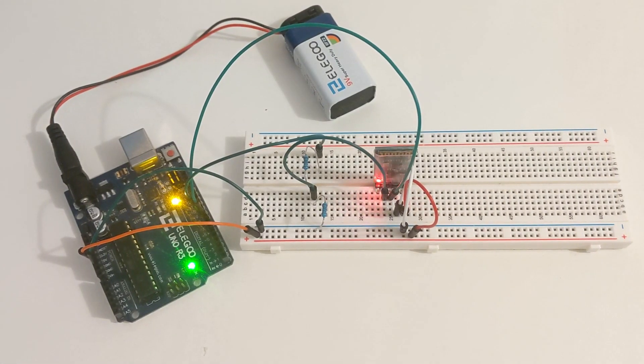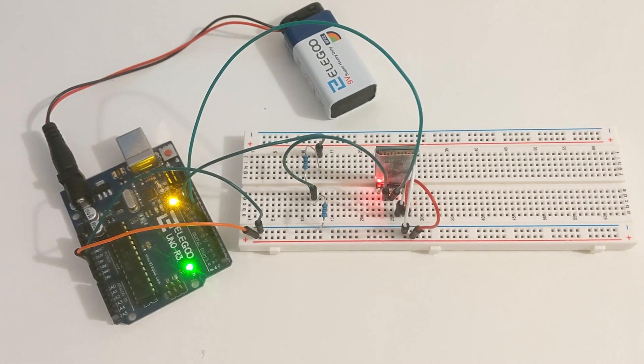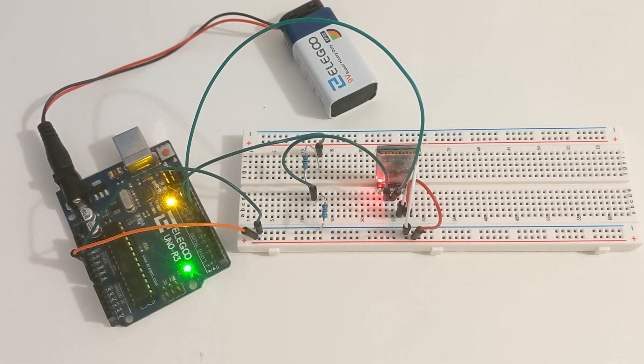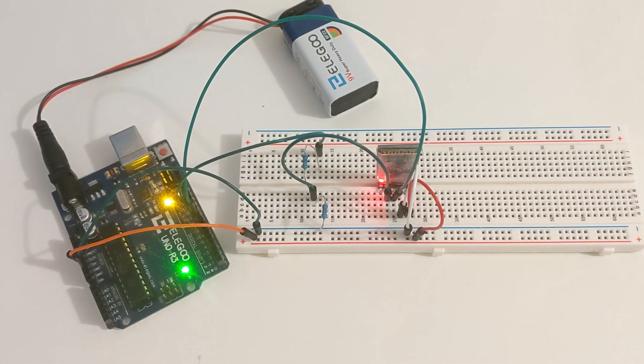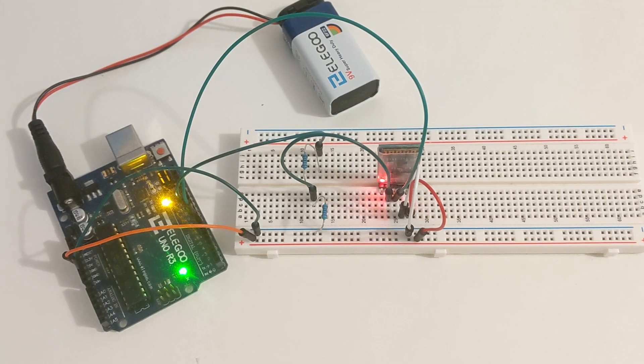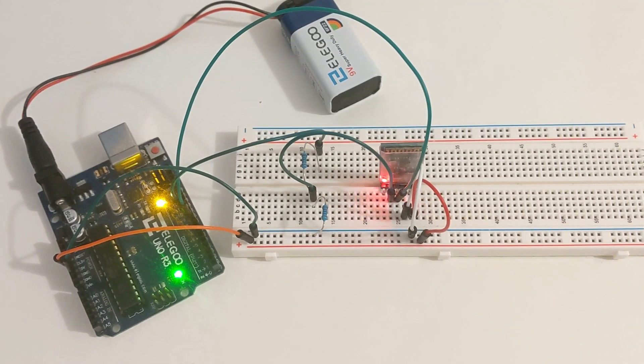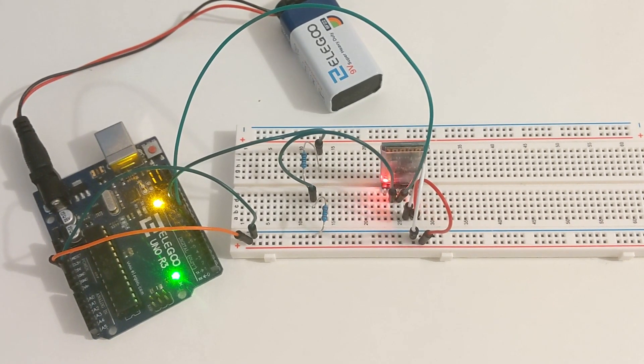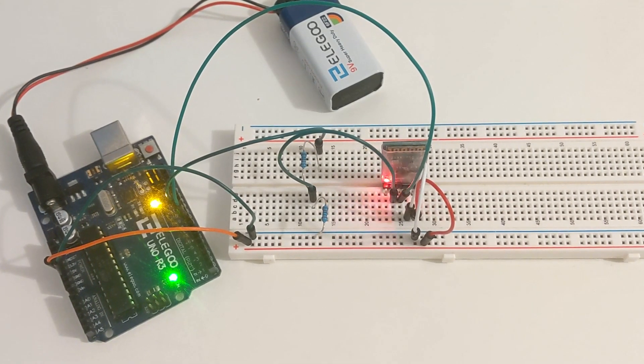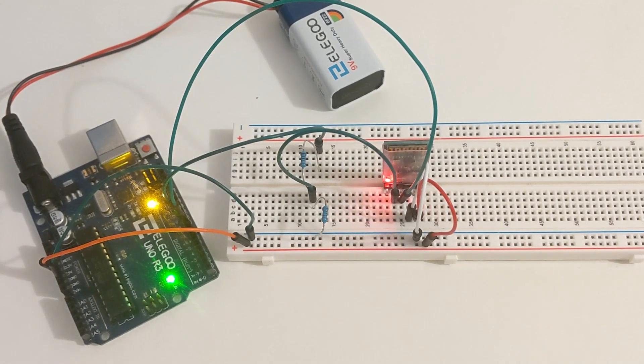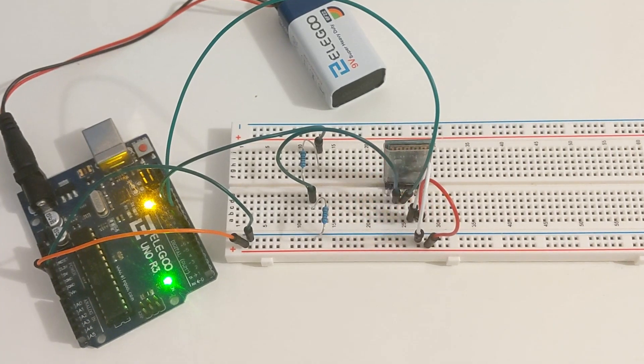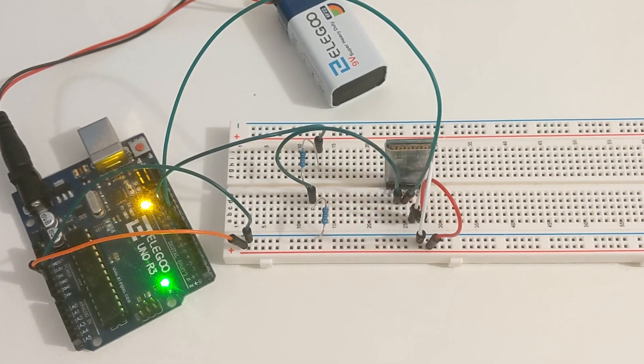In today's video we're going to be creating a Bluetooth connection between our computer and our Arduino microcontroller which allows us to send commands and receive data from our Arduino without wires and control it with Python code.